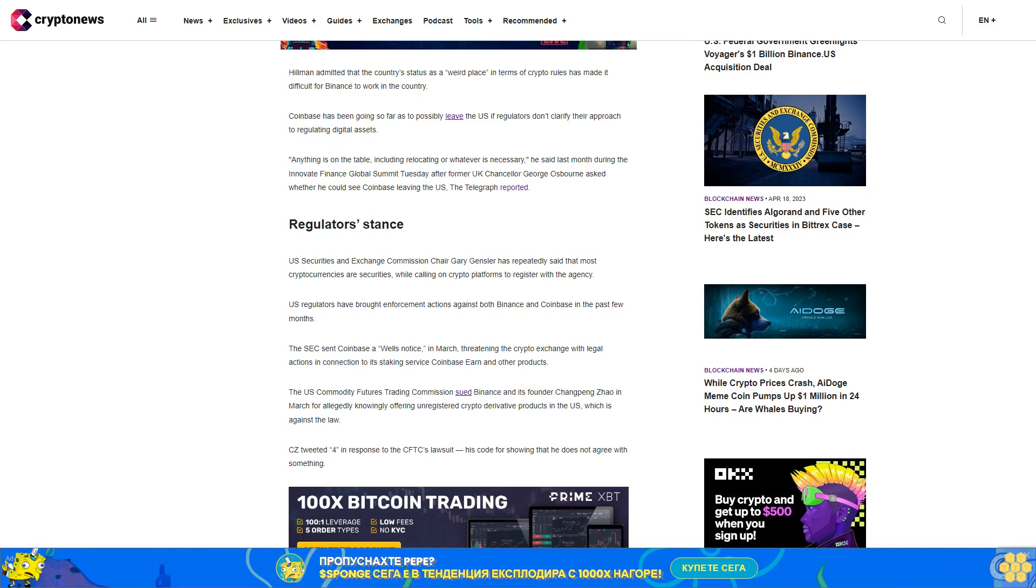The U.S. Commodity Futures Trading Commission sued Binance and its founder Changpeng Zhao in March for allegedly knowingly offering unregistered crypto derivative products in the U.S., which is against the law. CZ tweeted 4 in response to the CFTC lawsuit, his code for showing that he does not agree with something.